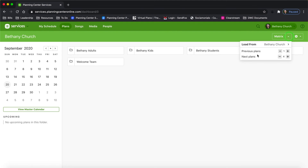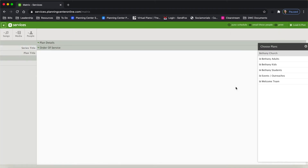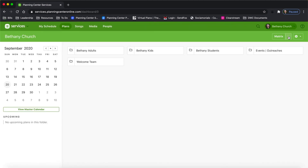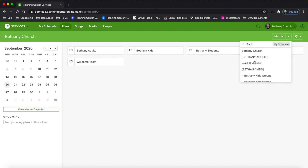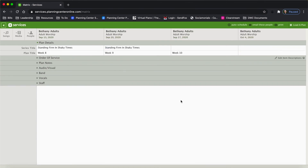Beside every matrix button, there's a little dropdown where you can choose previous plans and next plans — how many plans do you want to load into your matrix? I typically load one previous plan and four next plans. I'm going to click matrix and let's see what happens. Well, nothing is showing up, and that's because we don't have any service types in our main folder — all of our service types are in the subfolders. So I'm going to go back and try this again.